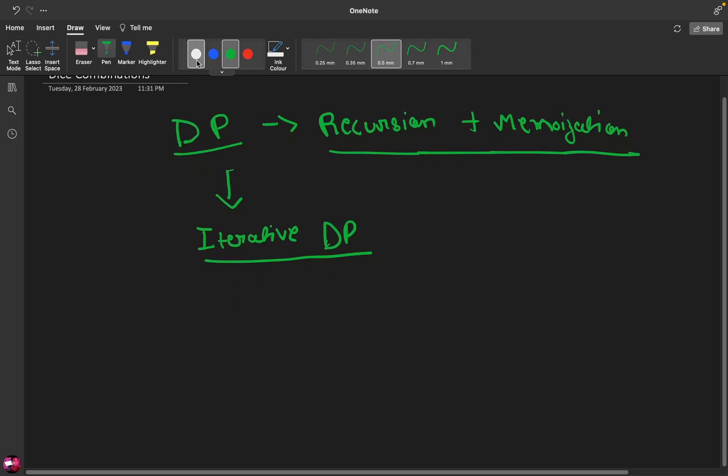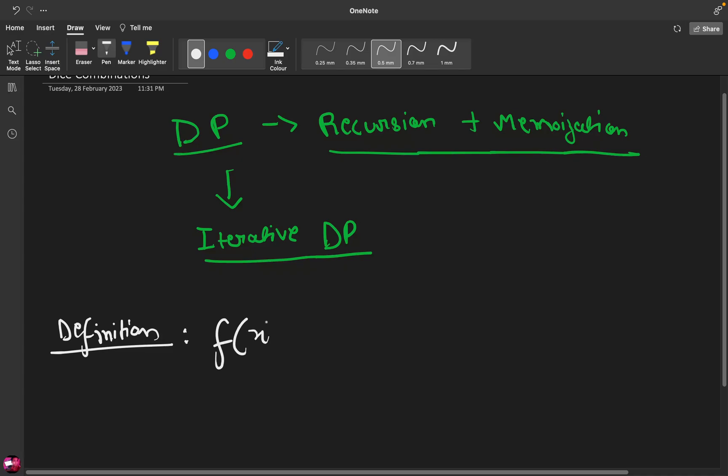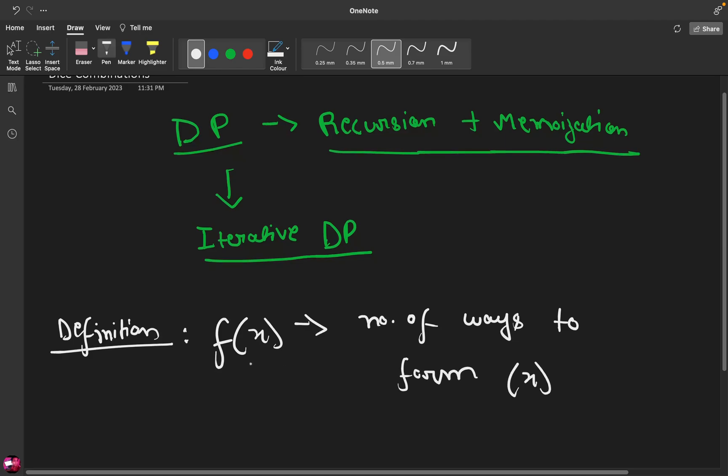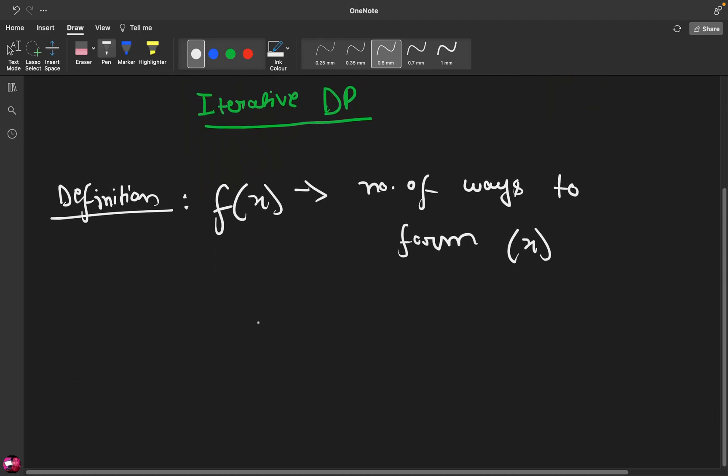Now for this problem let us think how we can solve this. So let us do a definition. I am going to say f(x) is going to give me the number of ways to form x. f(x) is going to give me the number of ways to form x as my sum. Now this is the definition or the state of the DP. State essentially means the parameters. So this is the most important part for a DP problem.